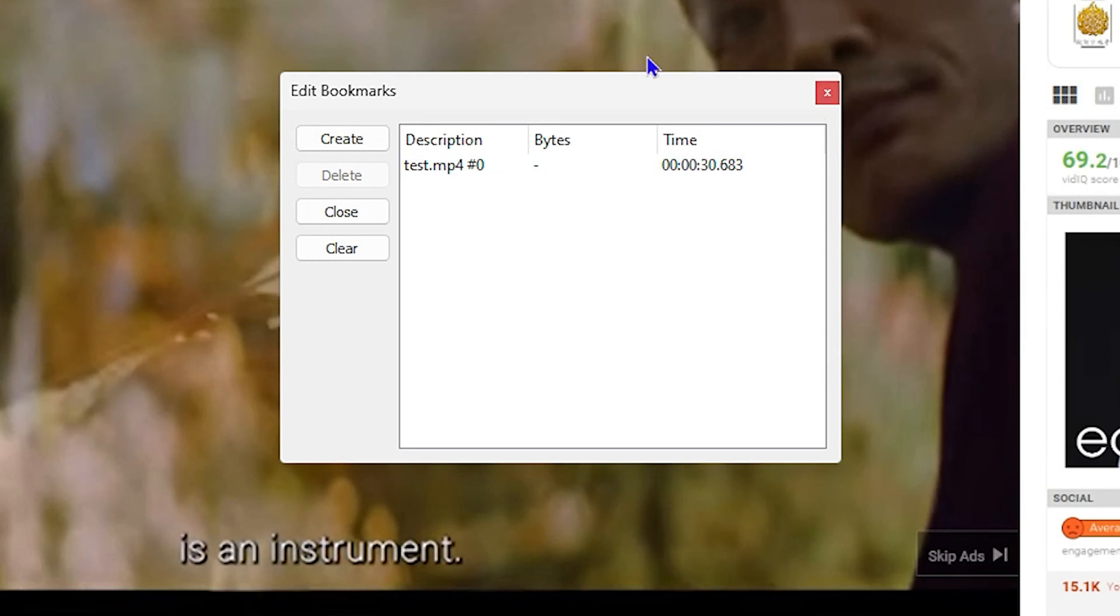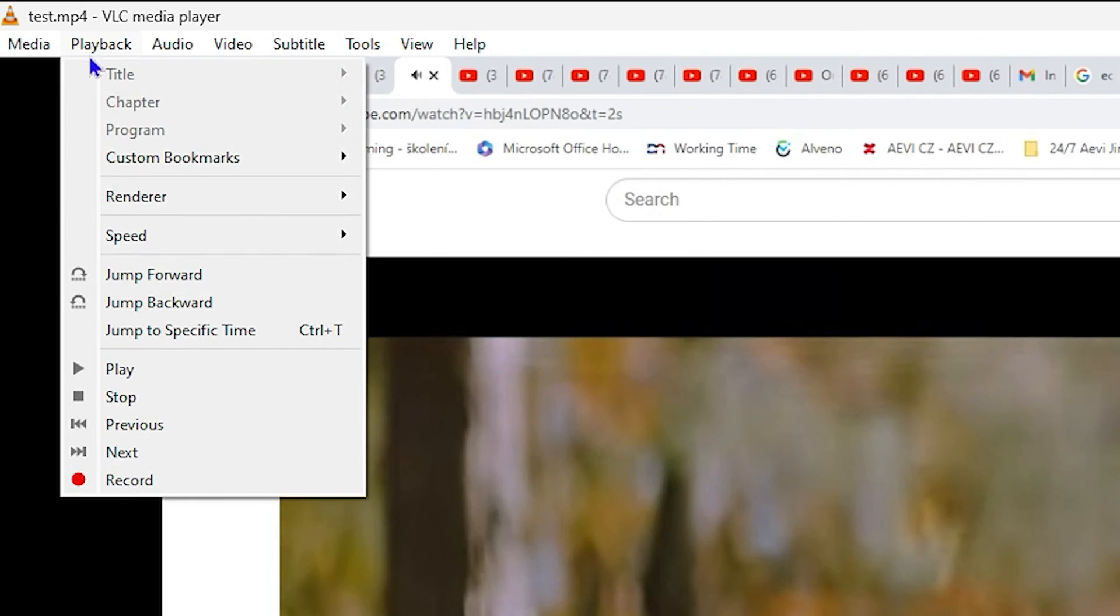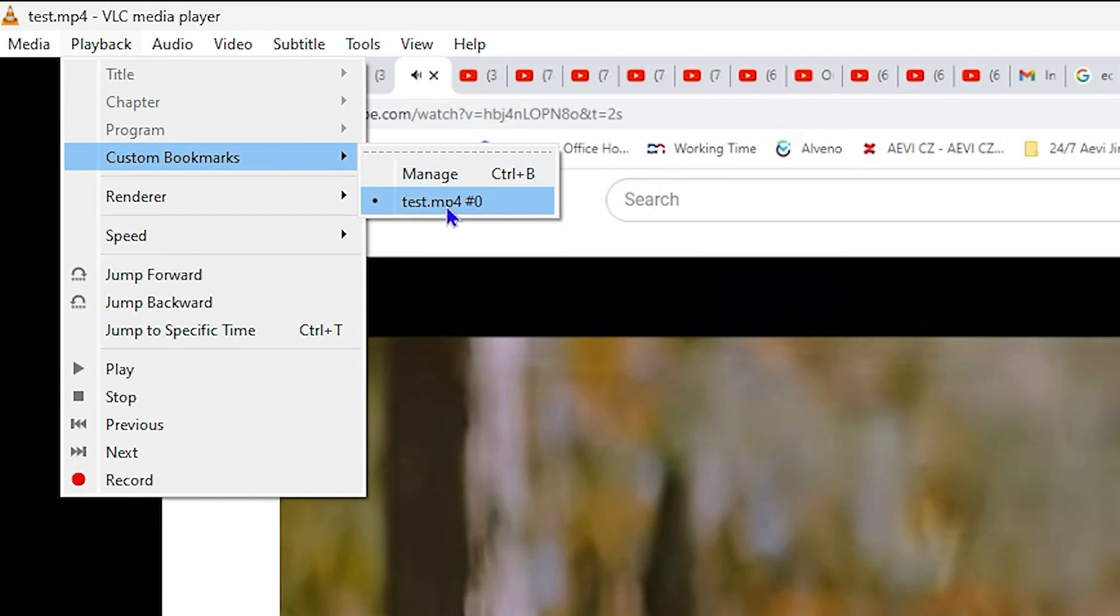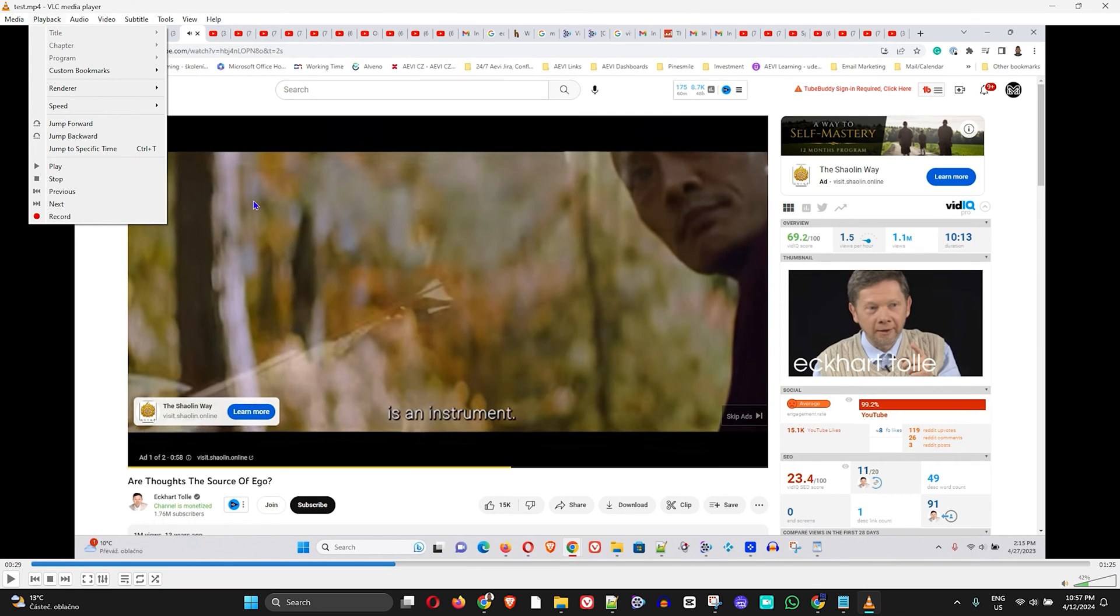Just simply go ahead and check within the bookmark. Now if you close this box and go to Playback > Custom Bookmark, you will see that it's here. However, if you close VLC Media Player and open it, it will not be there as it will not be saved, because you need to save this into a playlist.